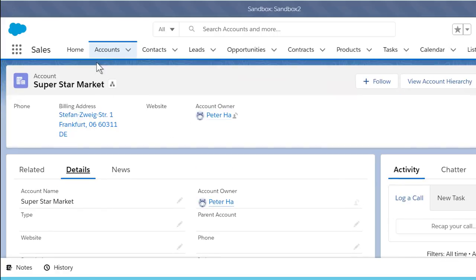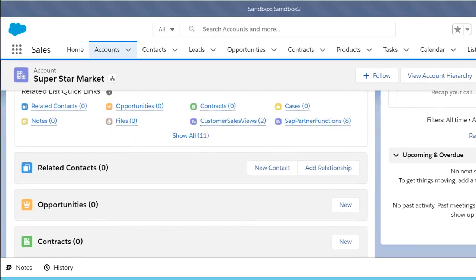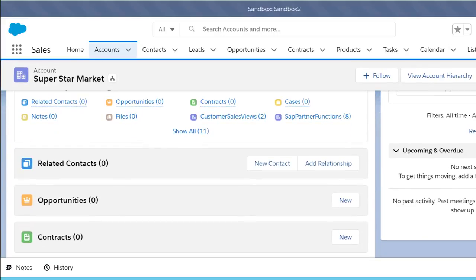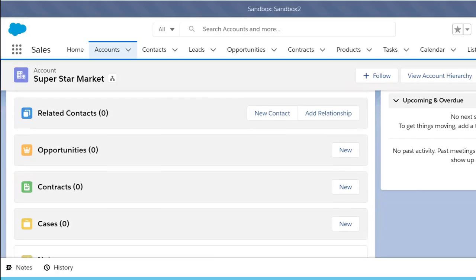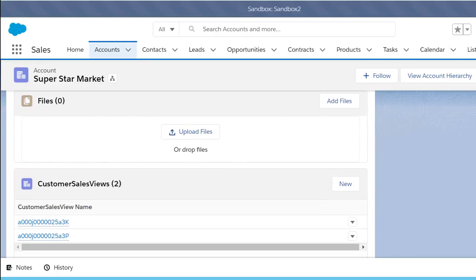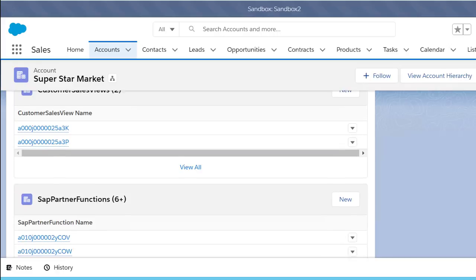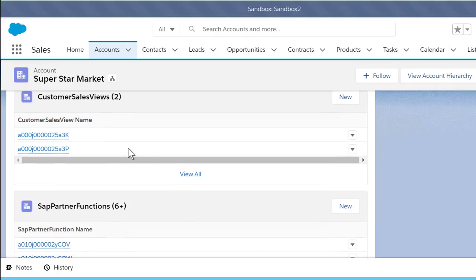Following that, I want to show you the related tab. The related tab shows you every custom object related to the parent object. In this case, our parent object is Account. As I scroll down, we see that we have both our Customer Sales View and SAP Partner Function.